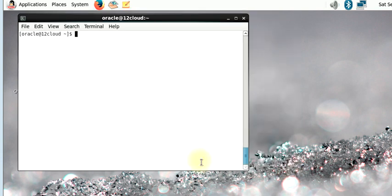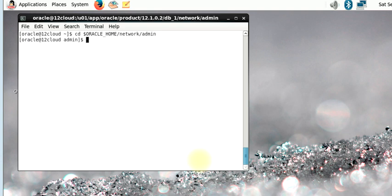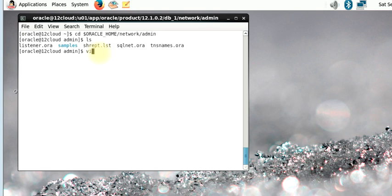To connect your PDB, the first thing we need to do is to register the service under the tnsnames.ora file. To register the service we need to change directory to where we have that file.